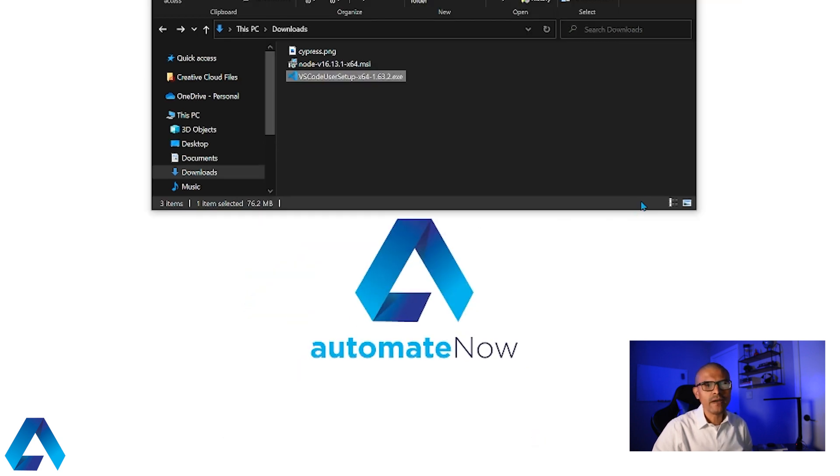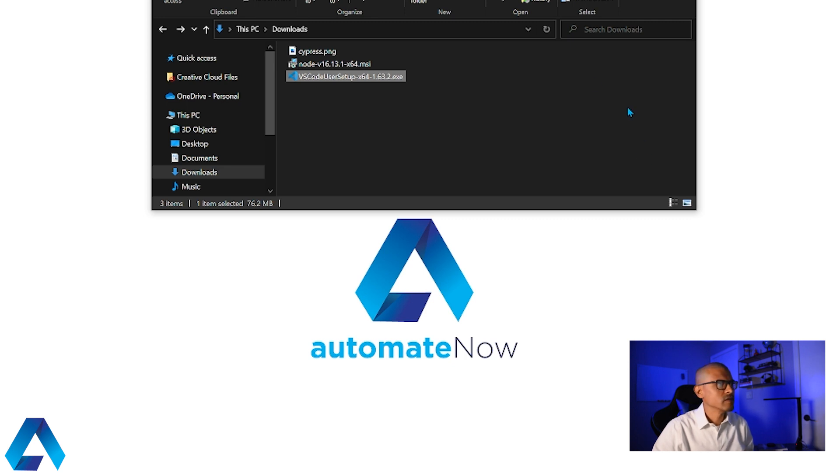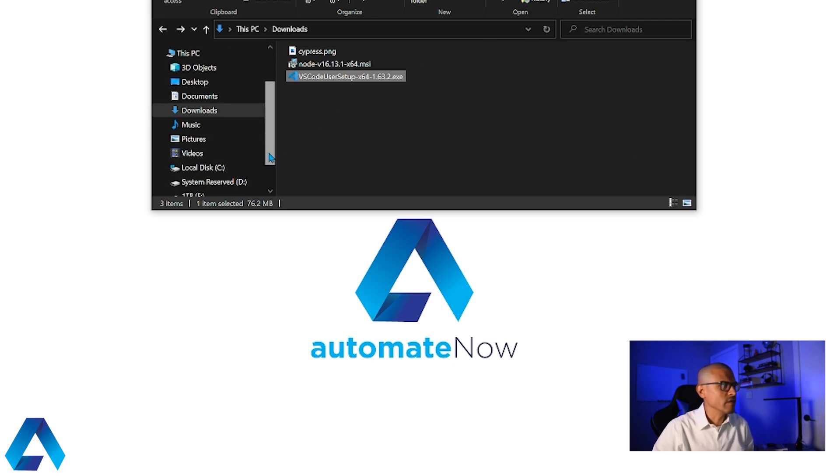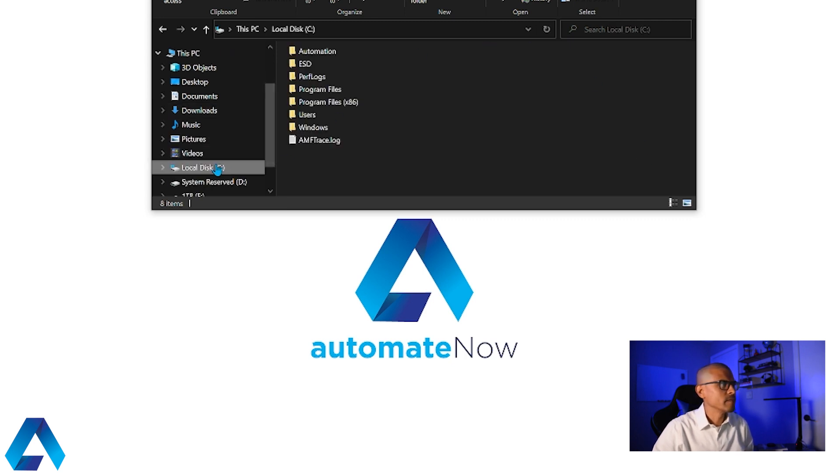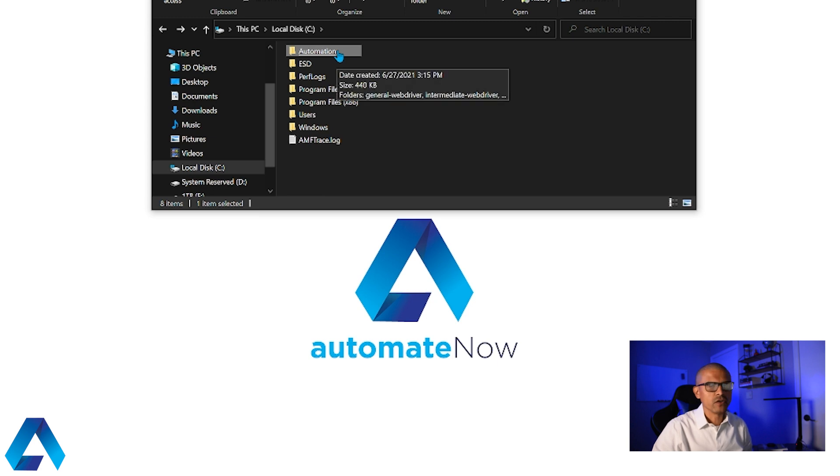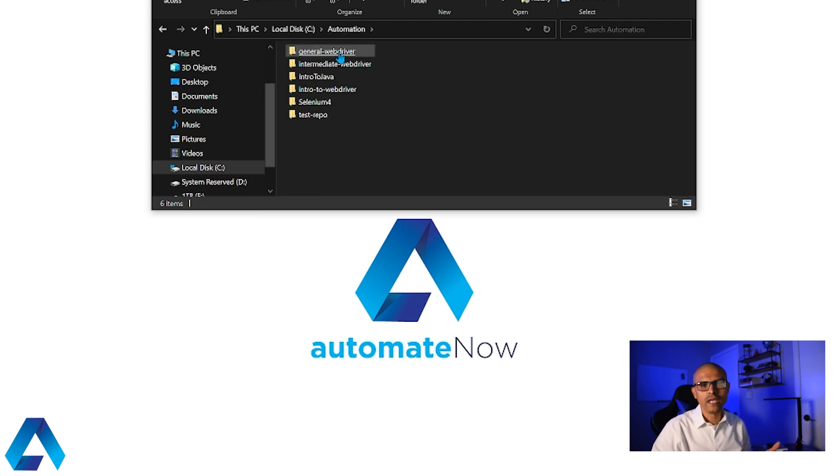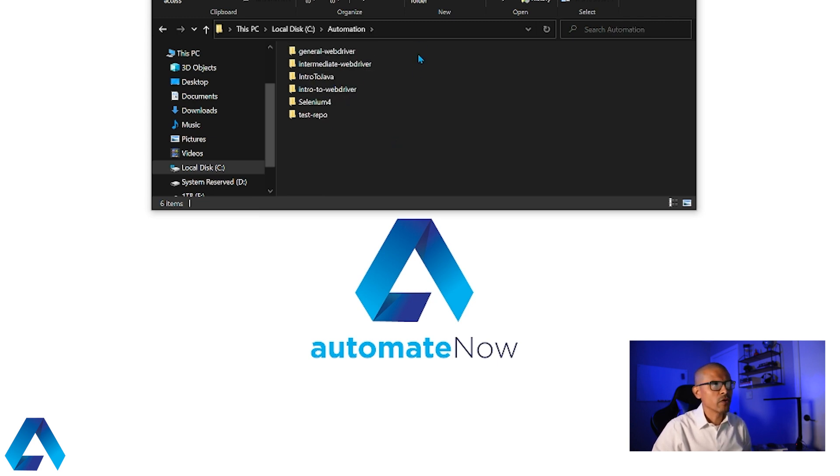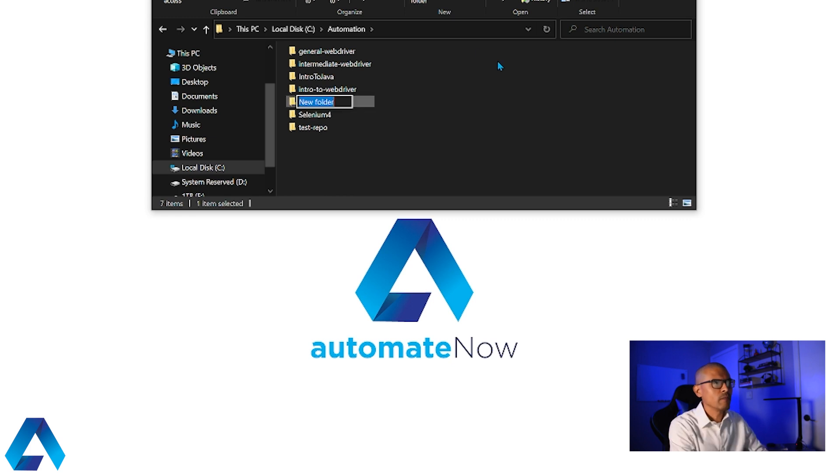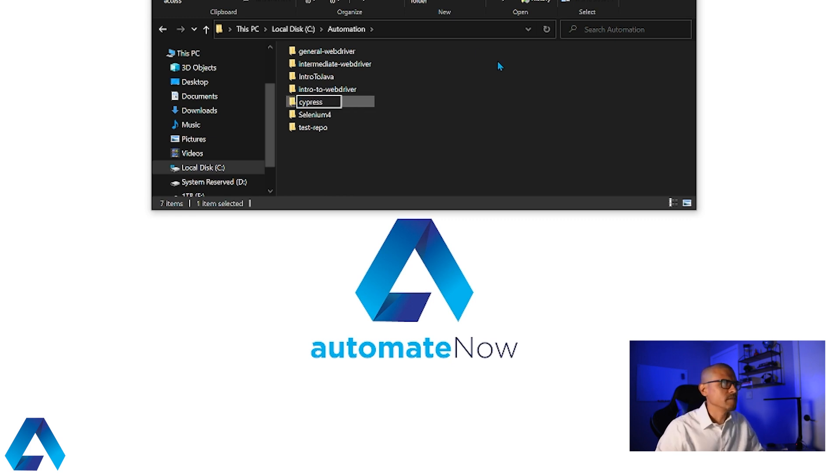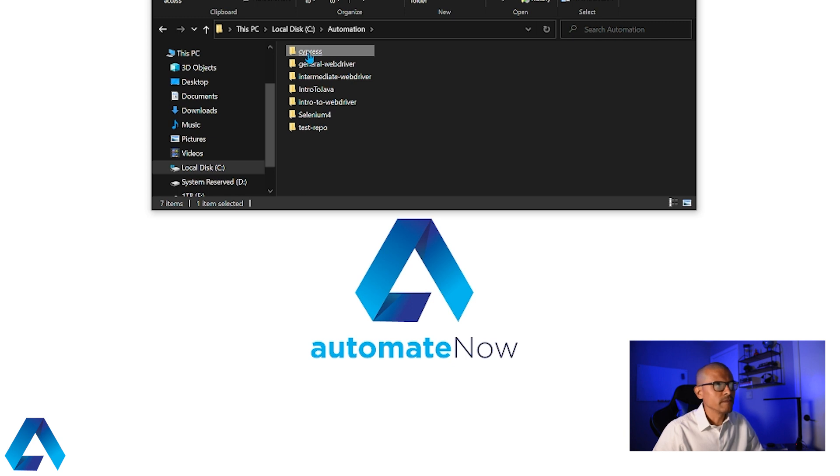Next, let's go ahead and create a folder where we're going to store our project for Cypress. So I'm going to navigate to the C drive. And here I have this automation folder. So I'm just going to go ahead and open this up. This is where I keep all my automation projects. I'm going to create a new folder here. And I'm going to call this one Cypress. And press enter. Then I'm going to go inside of this folder.